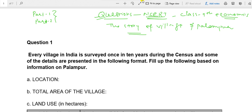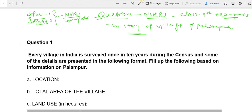I want to tell you one thing: I have already made Part 1 and Part 2 of this chapter in which I have discussed the complete notes. If you want to understand properly, I suggest you go for Part 1 and Part 2 first. Once you watch those, it will become very easy to understand all the answers that we will discuss today.